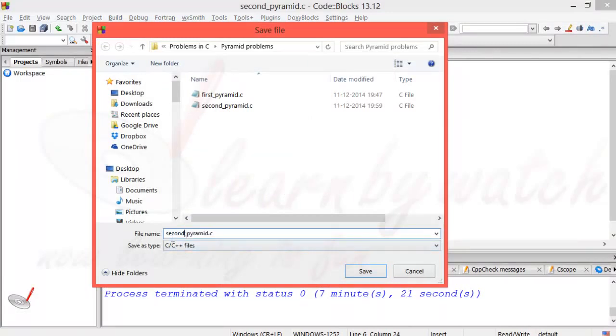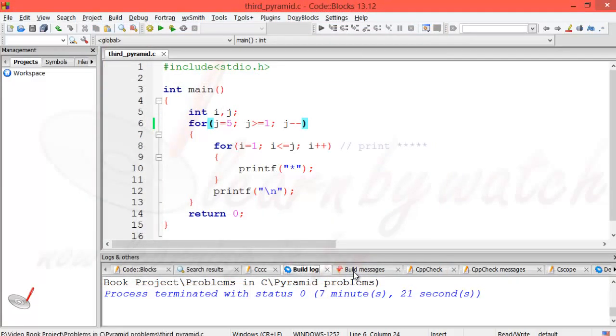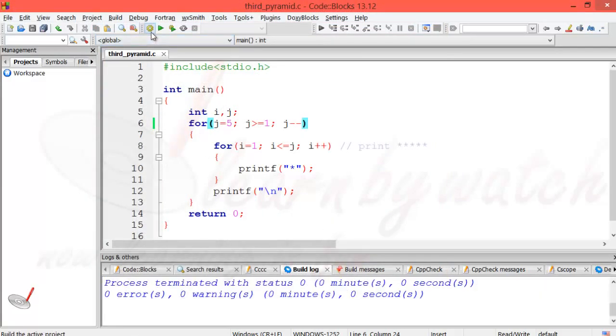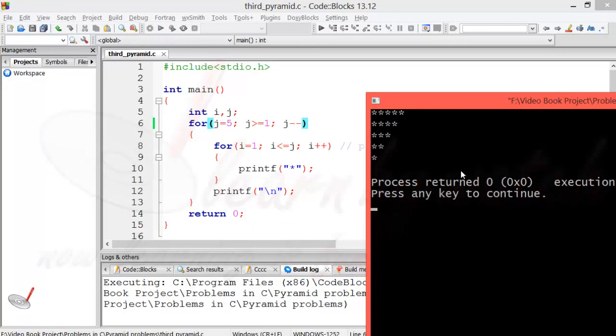Now let's compile the program and run it, and you will see that we have successfully printed an inverse right angle pyramid. Did you ever imagine that it would be so easy? I hope now you will be able to make this program yourself.